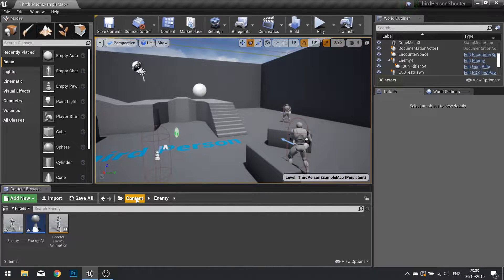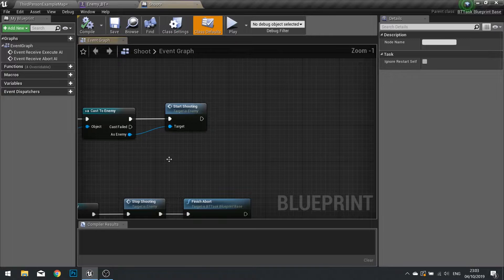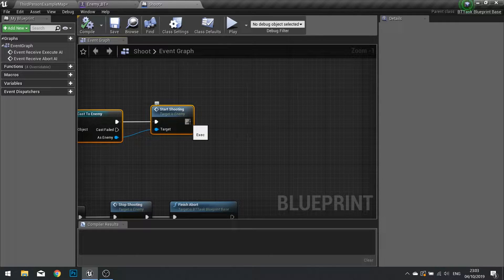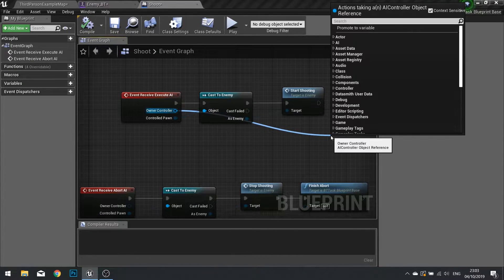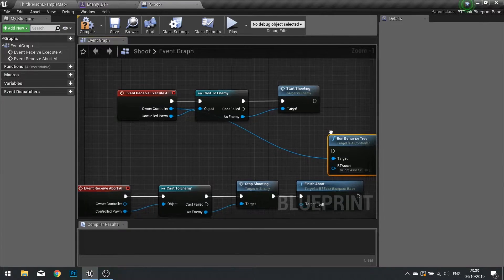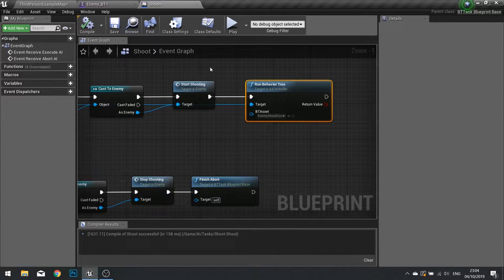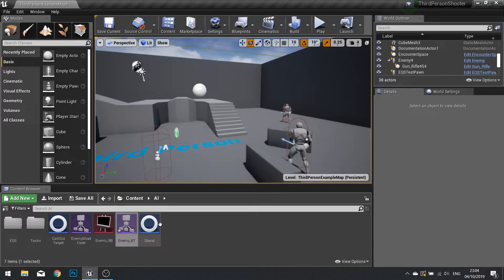Next we're going to go into that behaviour tree and tweak the shoot task. Open up your shoot task and at the end of where you do the start shooting, we're going to tell it to switch over to the aggressive behaviour tree which is it shooting from cover. So here I can drag from the owner controller and type out run behaviour tree. We can now choose that shoot cover behaviour tree, click compile, close that and close the behaviour tree. So now when it starts shooting it will switch over to the cover behaviour tree.